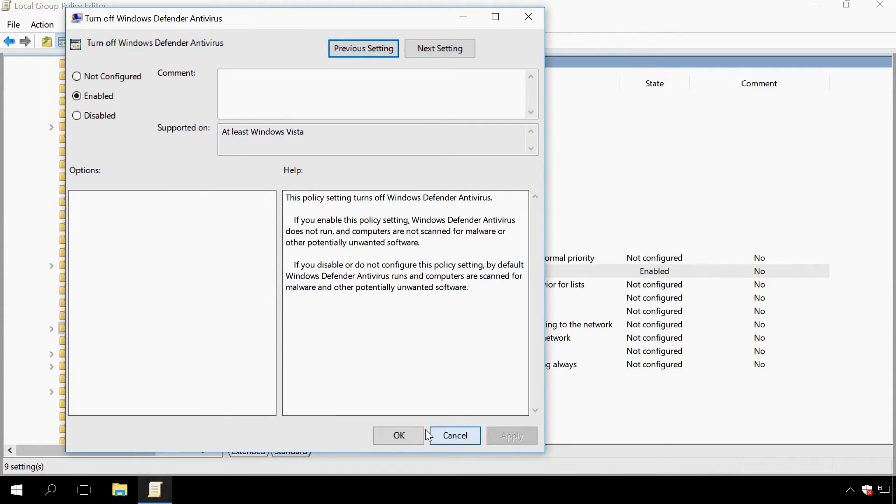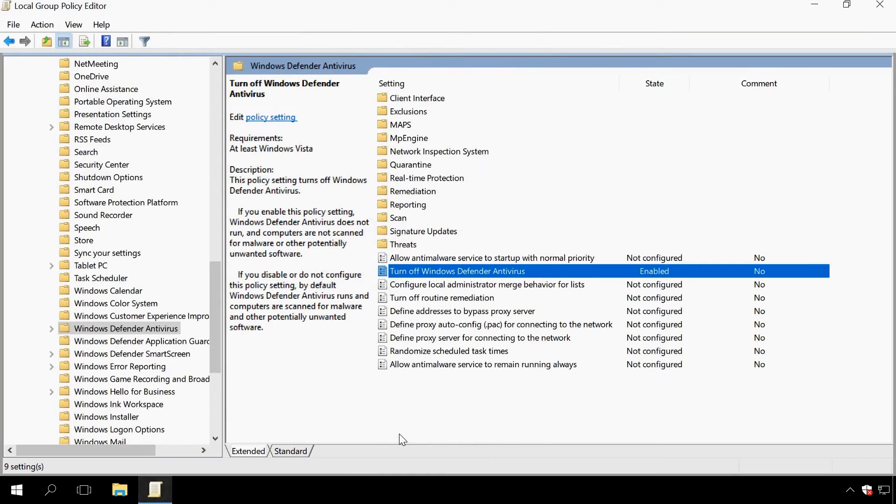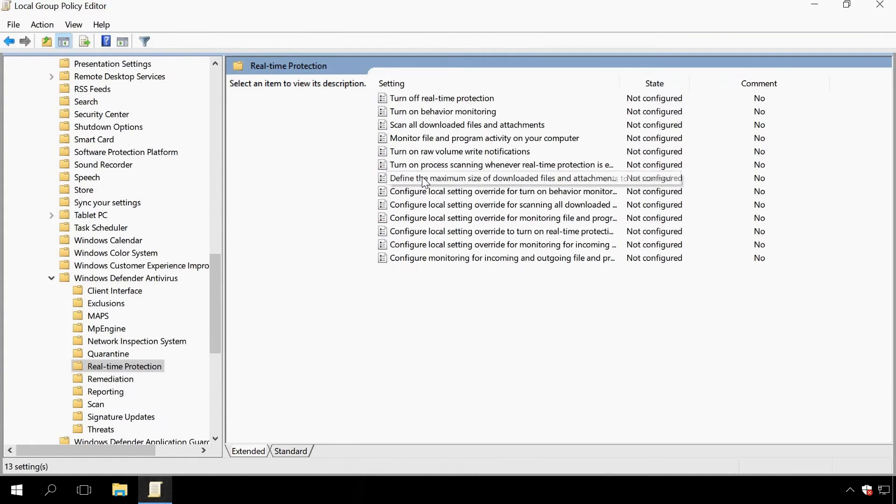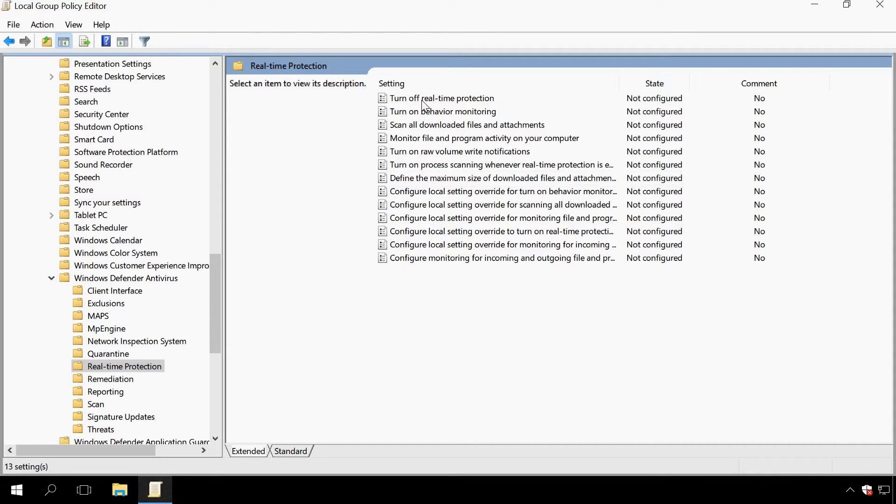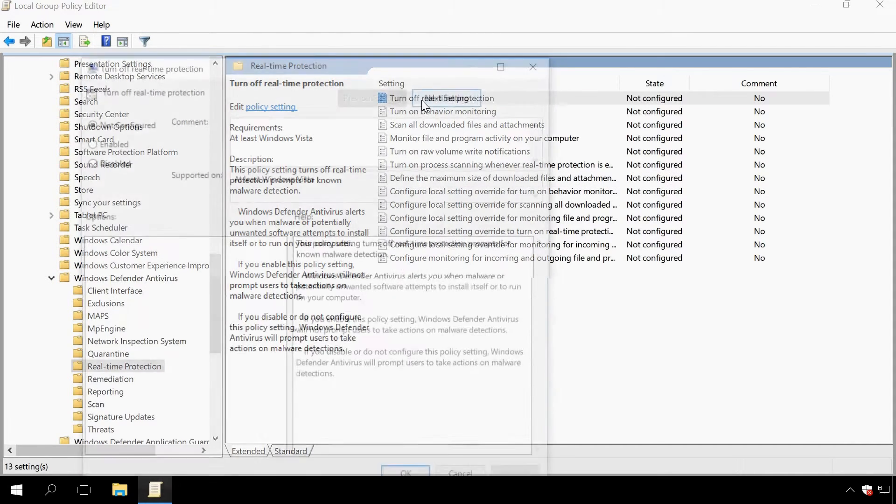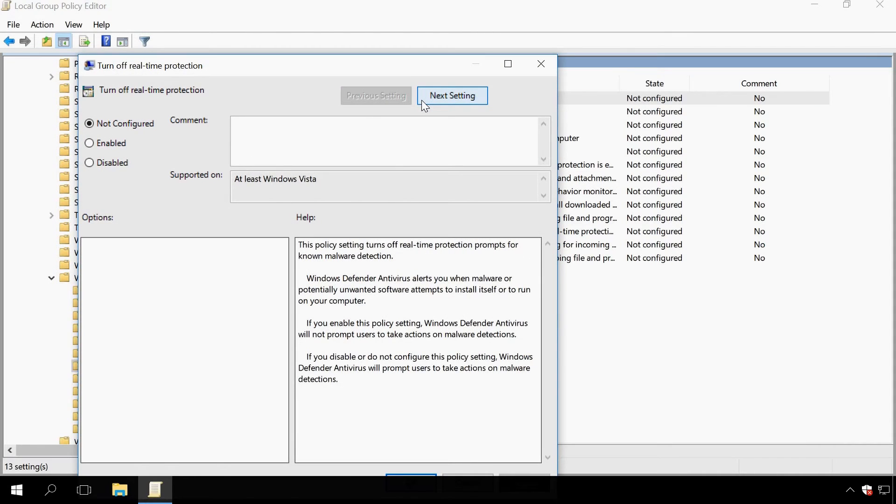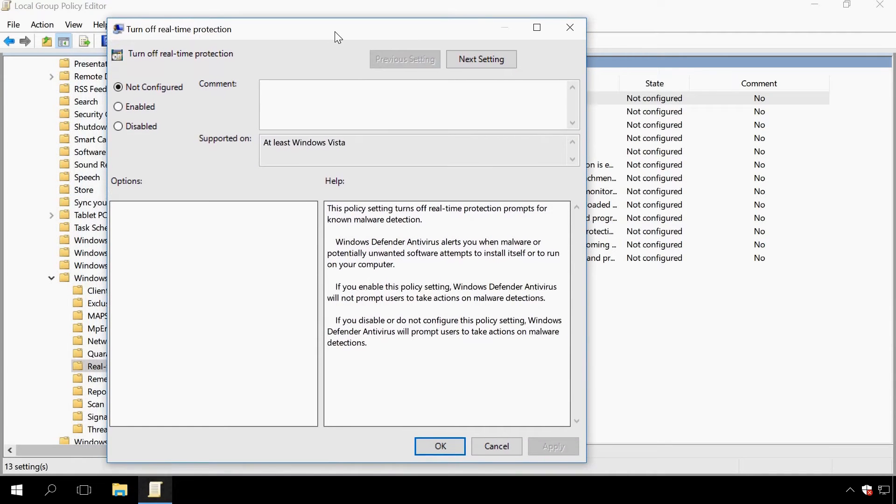After that, in the same Windows Defender section, go to the folder Real-Time Protection. When you are there, find the policy Turn off Real-Time Protection. Double-click on it. In the window that opens, set the policy value to Enabled and apply the changes.